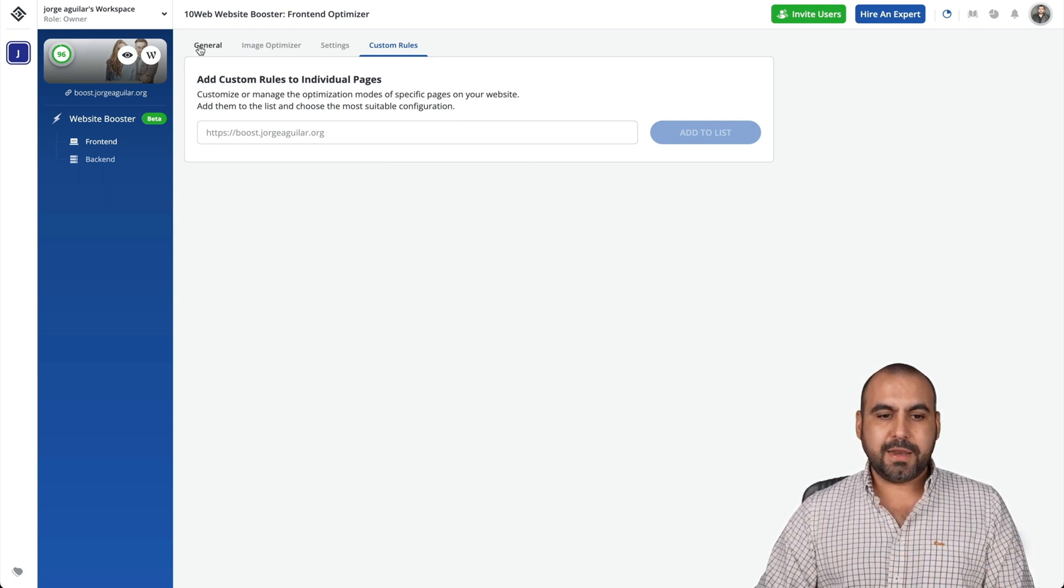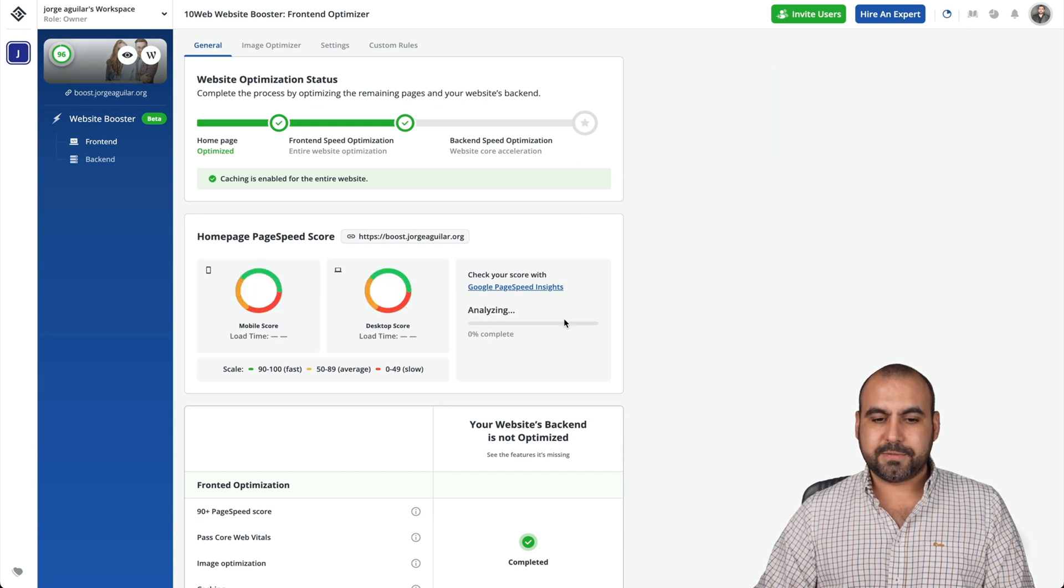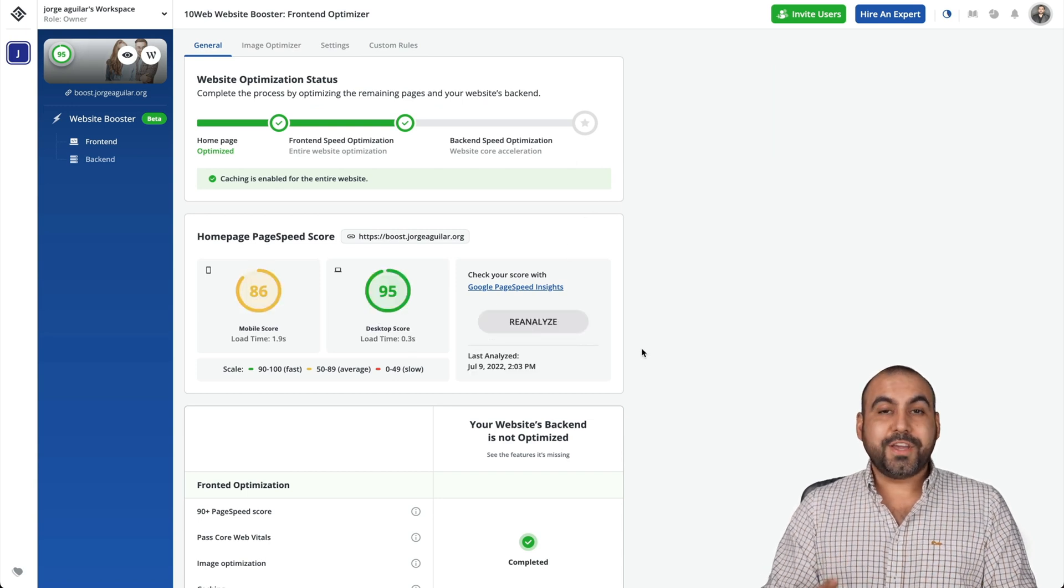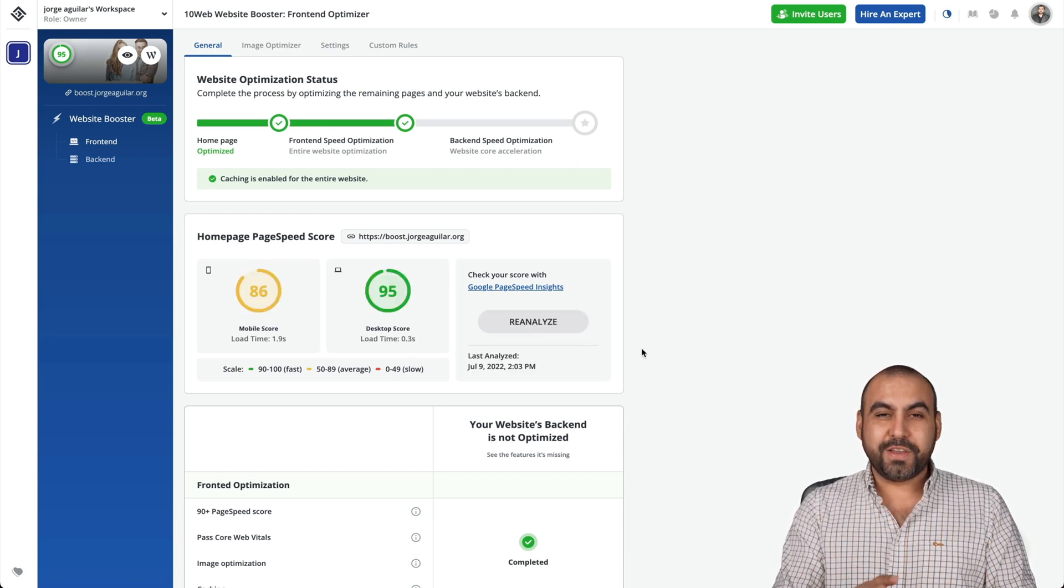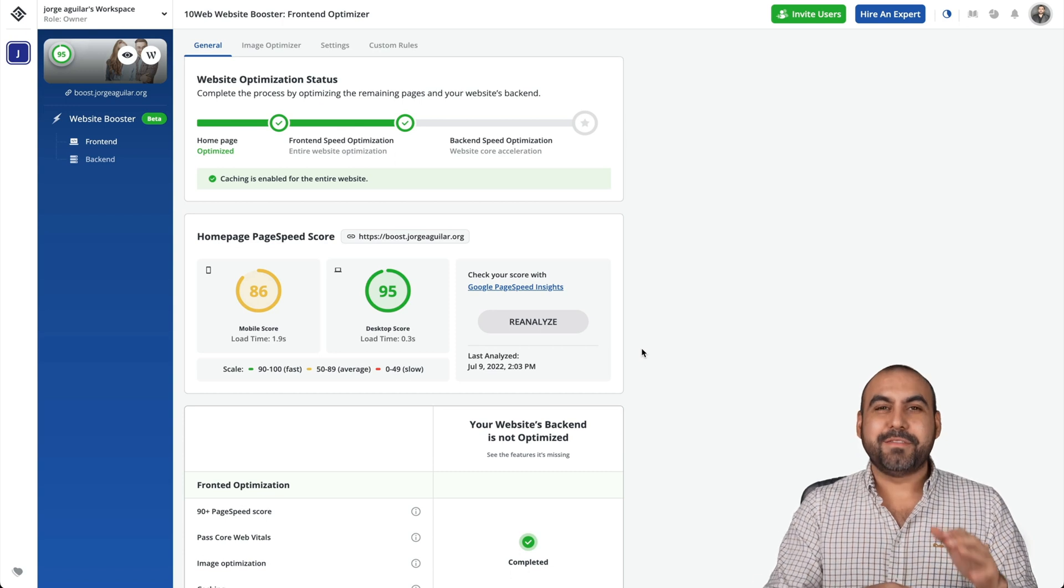Let's go into general, let's go ahead and reanalyze. You can see it's improving little by little, it's doing it even better.